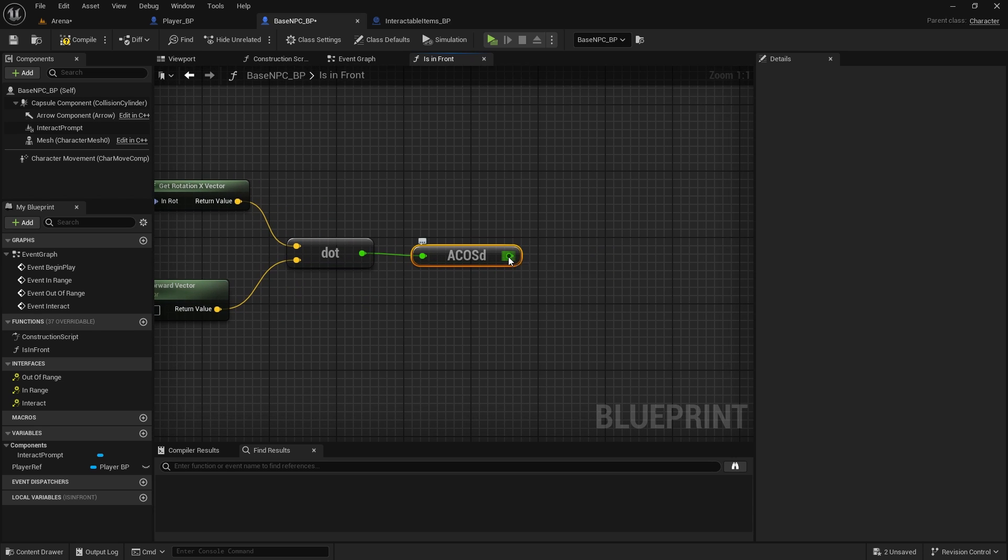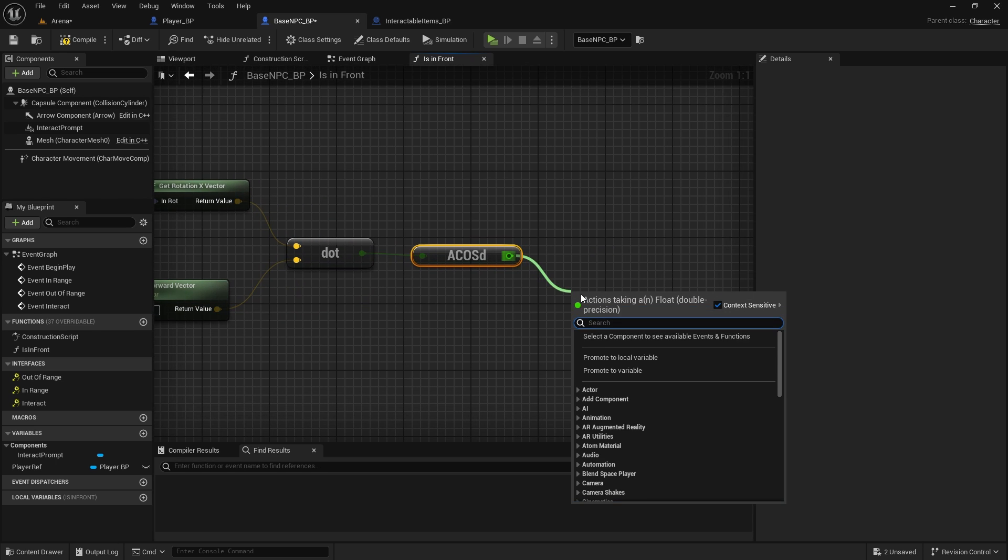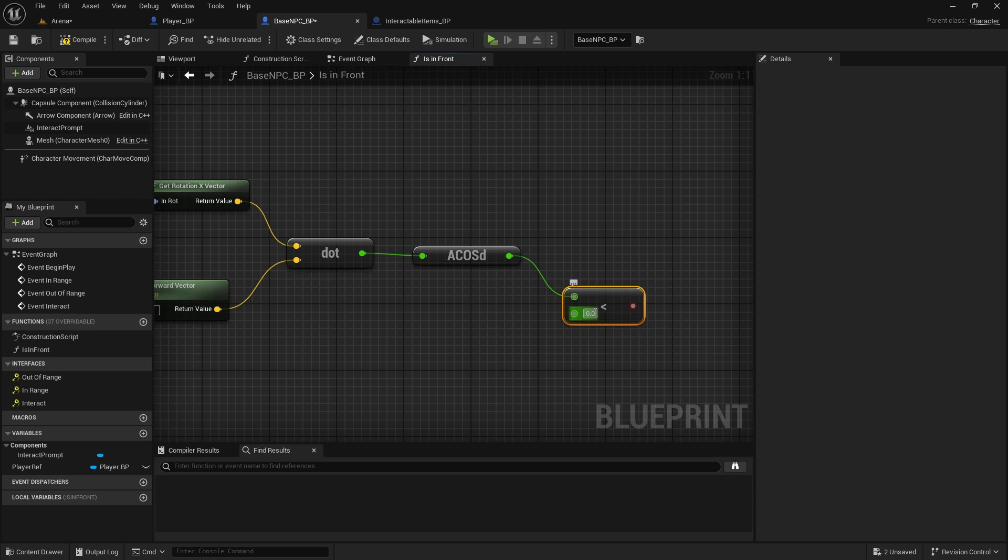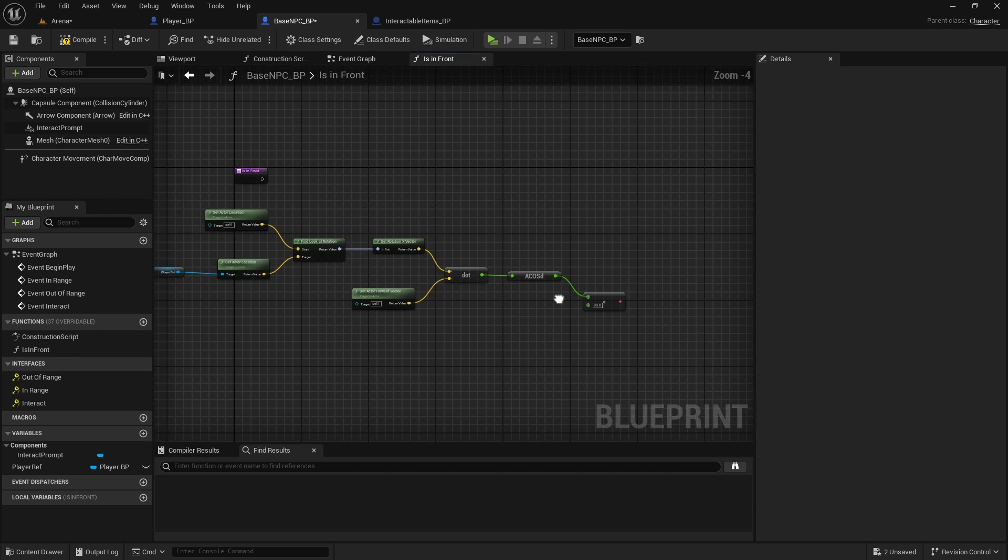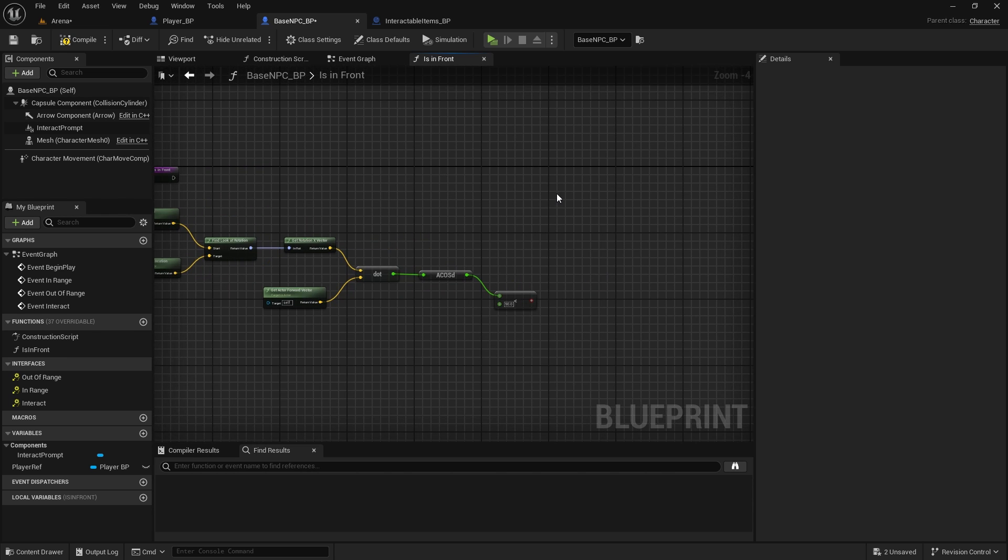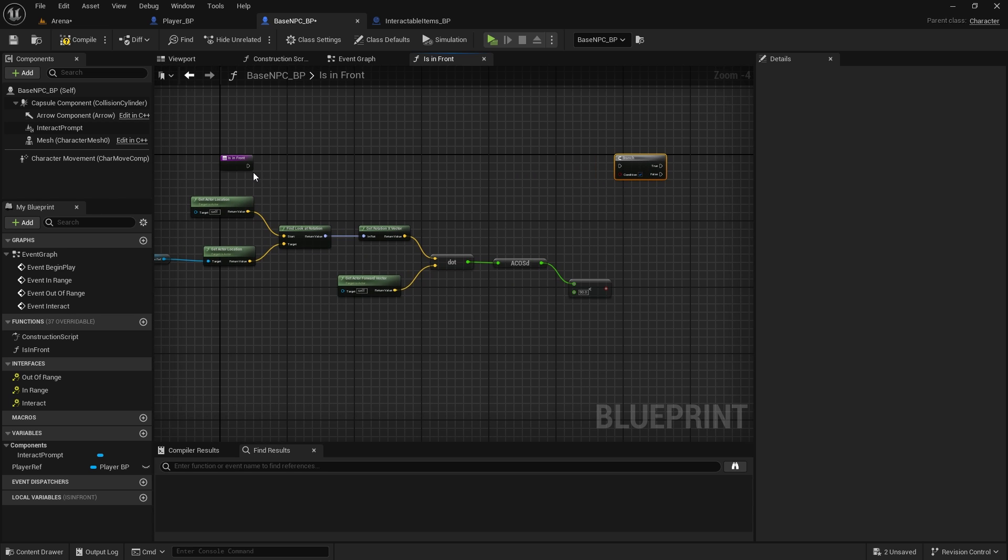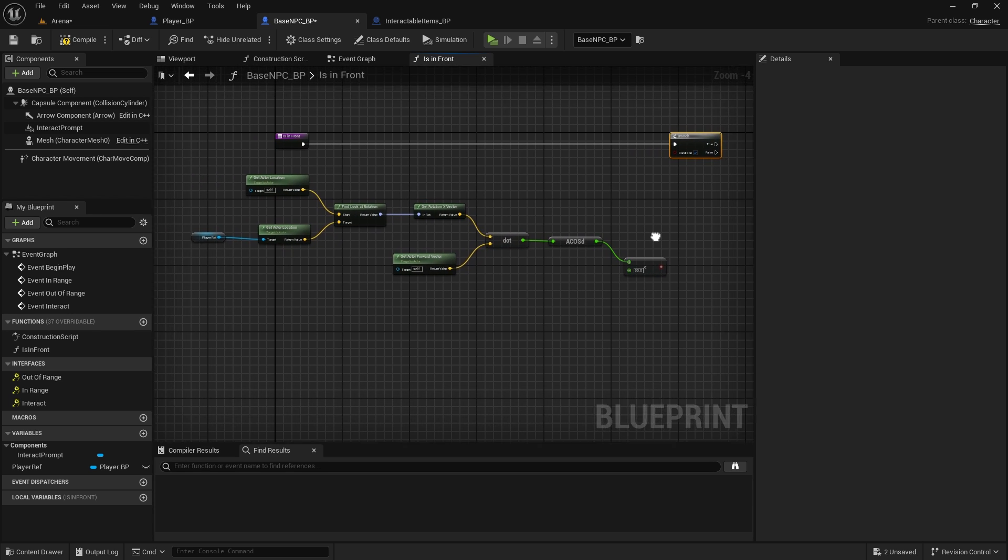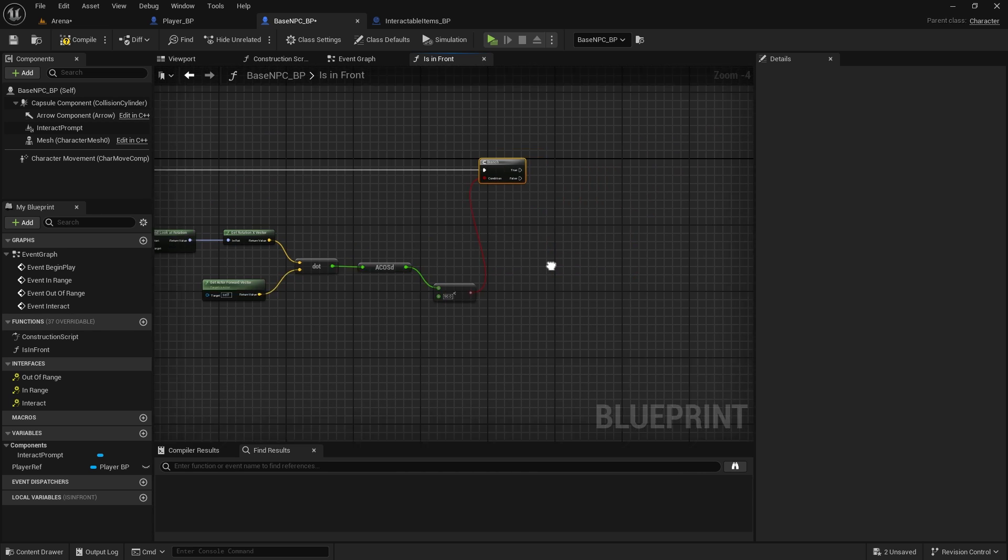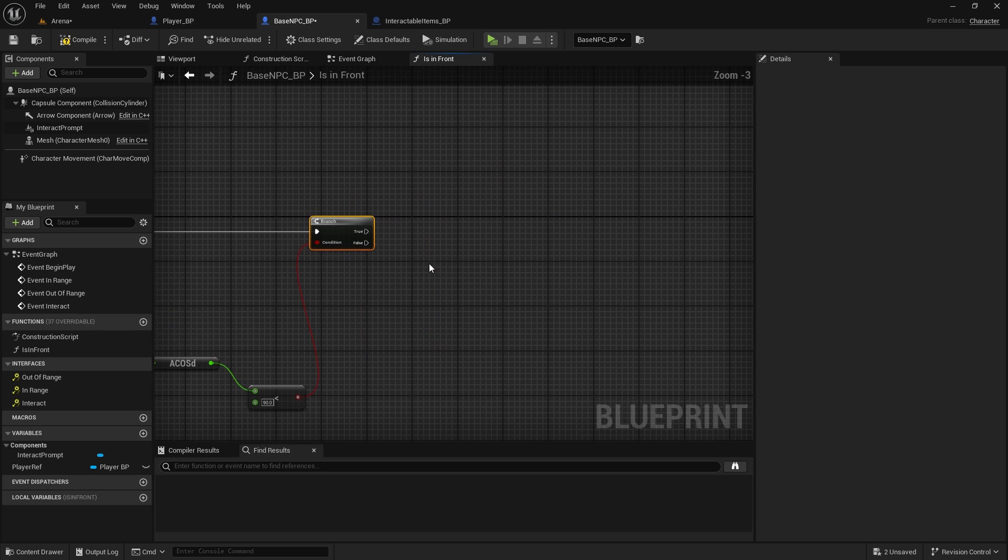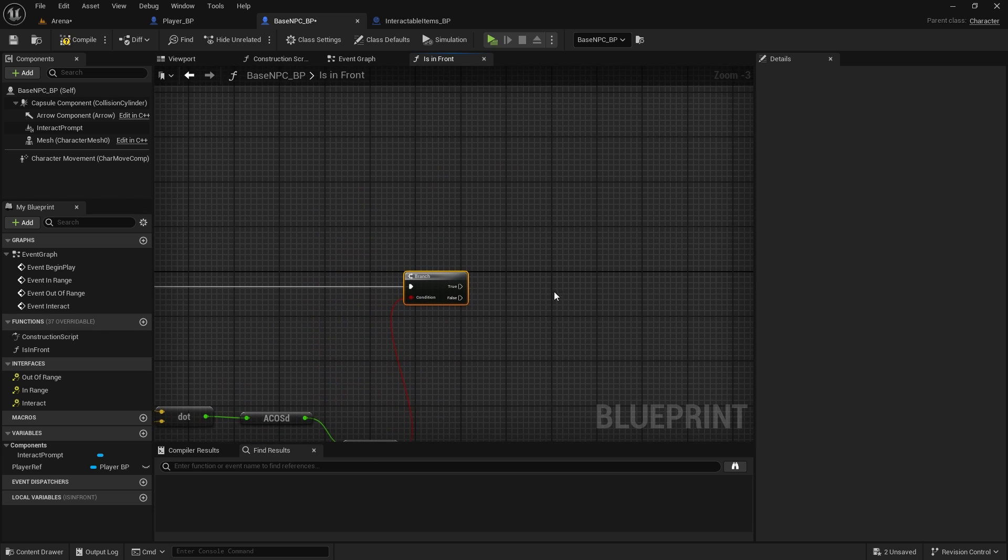And then from that we can get degrees. So we will search acos degrees. And we just need to check if this is less than 90, so less than 90 degrees in front of the player. We'll do branch check, connected here.